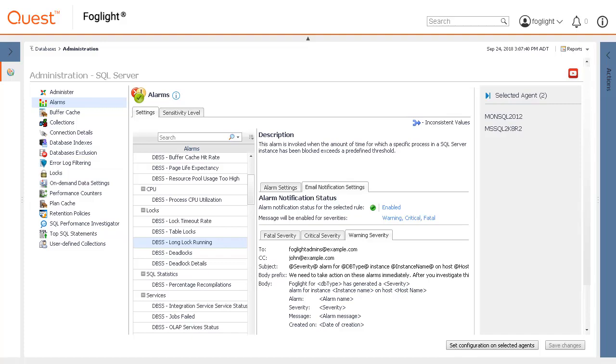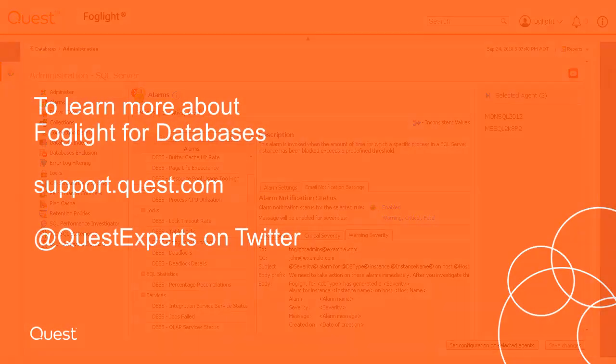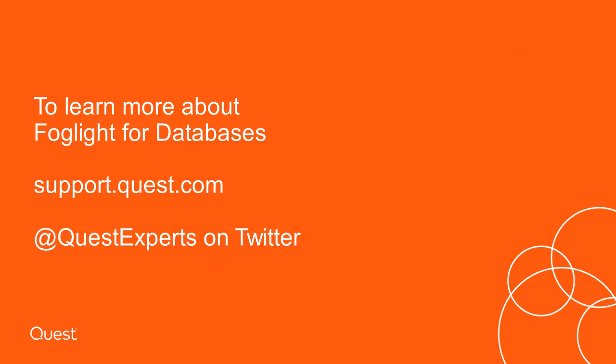At this point, the demonstration is complete. To learn more about Foglight for databases, visit support.quest.com. For quick support questions, follow us on Twitter at QuestExperts.